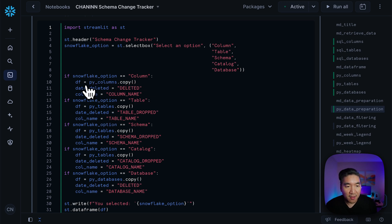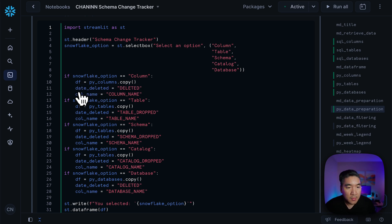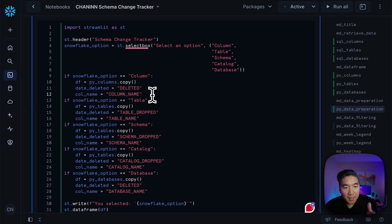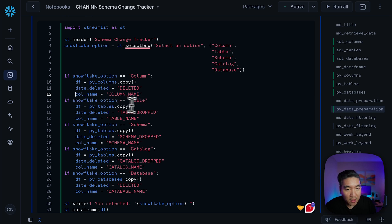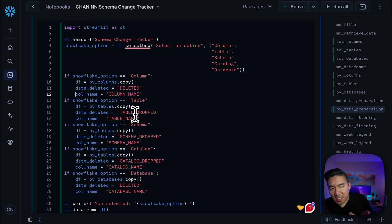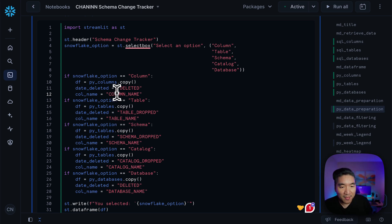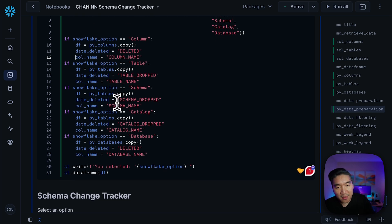If column was selected, then we're going to retrieve the data from the column SQL table and create a df variable, then use the deleted column name and assign it to the date_deleted variable, then use the column name and assign it to the code_name variable. However, if table was selected, then we're going to use the corresponding deletion date for the table and also the corresponding column name for the table name. We're going to perform the same thing for schema, catalog, and also the database name.